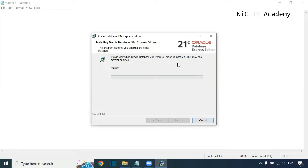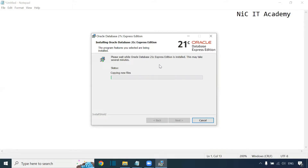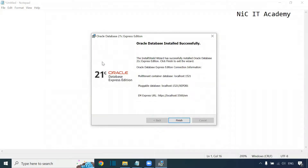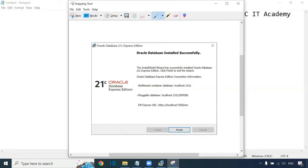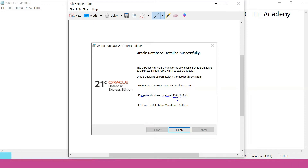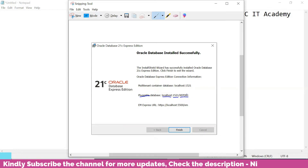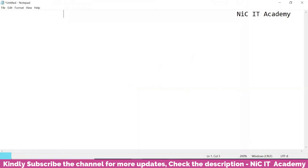The installation will start — it will take several minutes, maybe 15 to 20 minutes or even half an hour, depending on your system speed and configuration. After installation, you will see a summary page. Take a screenshot of this. You can see the pluggable database details: the hostname is localhost, the port number is 1521, and the connection string is XEPDB1. Make sure to note this connection string. Then just click Finish. We have completed the installation of Oracle Express Edition.